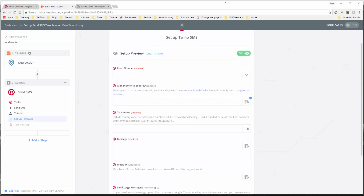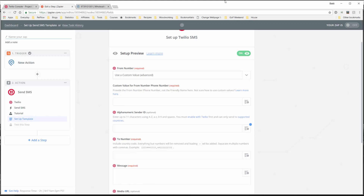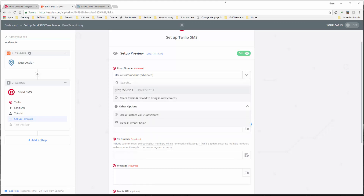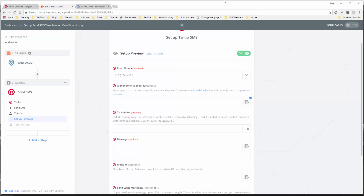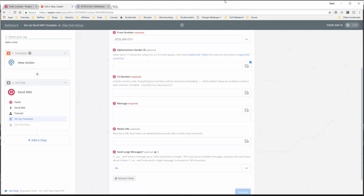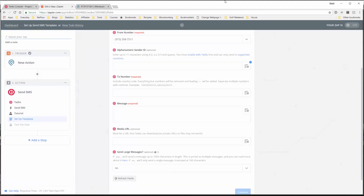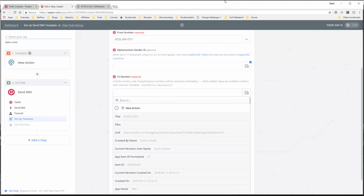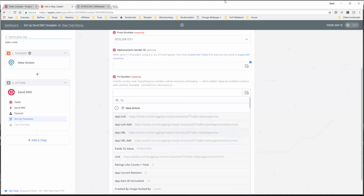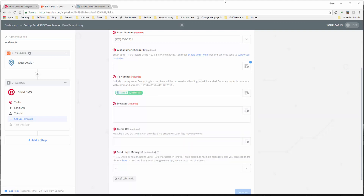Now we have to set up the information we are sending from Podio to Twilio by aligning the fields. For the from number, we're going to use the Twilio number that we purchased. Hit the down arrow and it should pull that number from Twilio because you've connected the account. Now we have to use the alphanumeric sender ID, which we don't need because it's optional, so leave that blank. Then the to number - this is the number we put into the Podio SMS app. We need to pull the Podio field token, so we click this, search for 'two', and find field two value. Select that - now this is set.